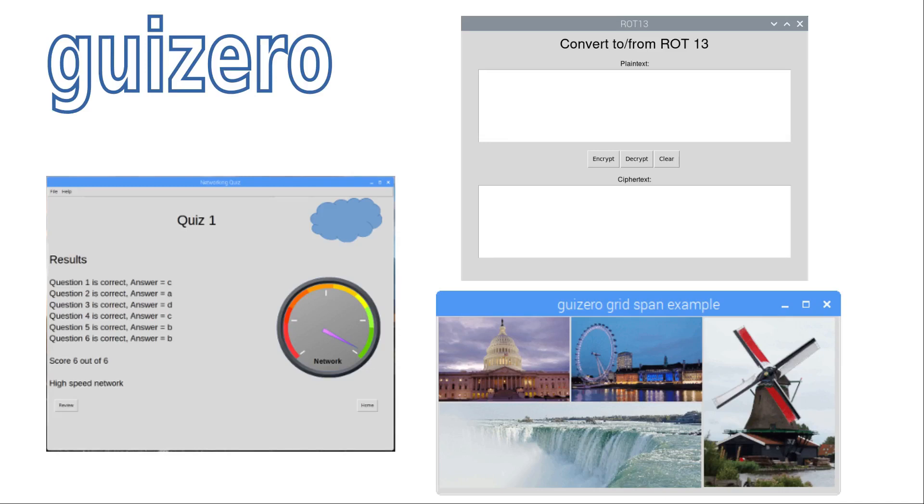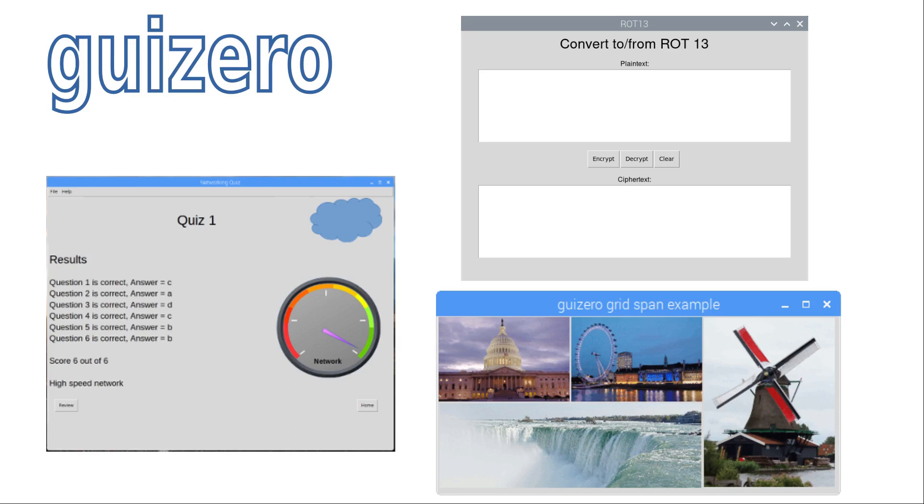In this video I'm going to show how to get started with GUI Zero, an easy way to make programs in Python. GUI is short for graphical user interface, which describes applications that you run in a graphical environment such as Windows, Linux, and Mac, applications which you typically interact with using a combination of keyboard and mouse or through touch.